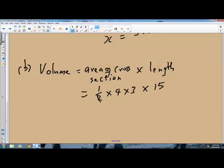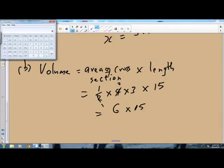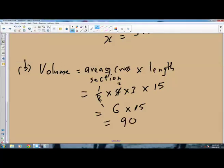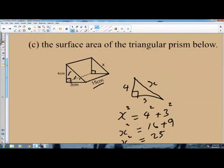The half and 2 cancel once, so we have 2 times 3 times 15. 2 times 3 is 6, and 6 times 15. This is Paper 2 where you are allowed to use a calculator, so you can multiply 15 times 6. The volume of this is 90 centimeters cubed, because the dimensions were given in centimeters.